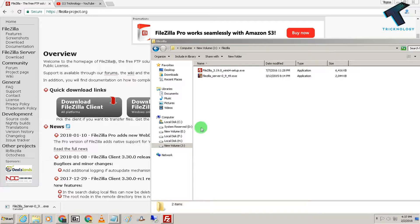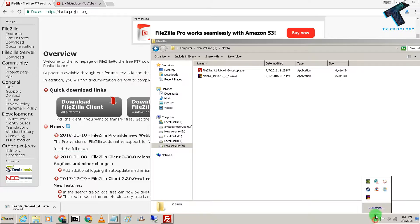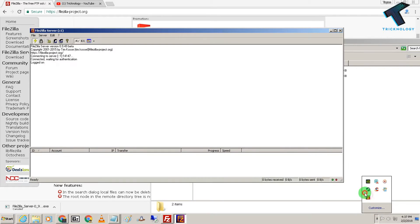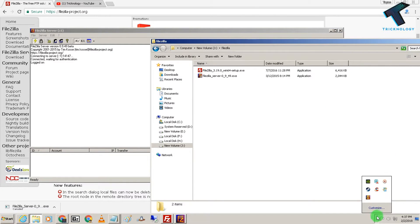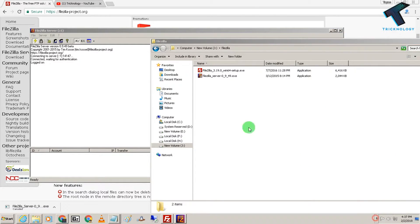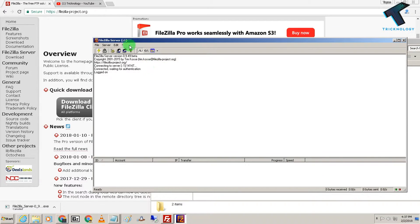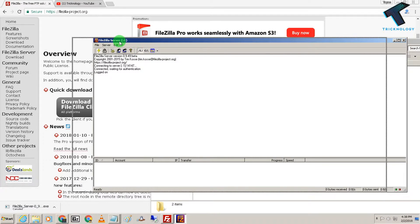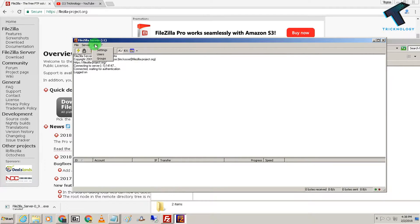Now I have to open FileZilla Server on my computer. Here is the FileZilla Server, as you can see. So what I have to do is click on Edit and then Settings.